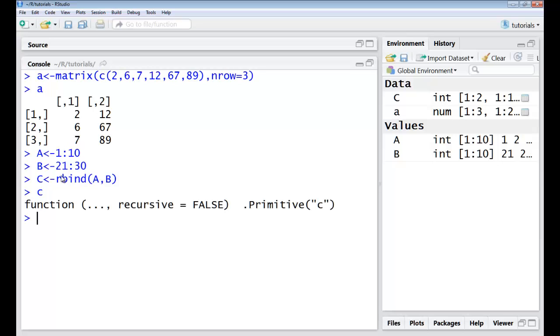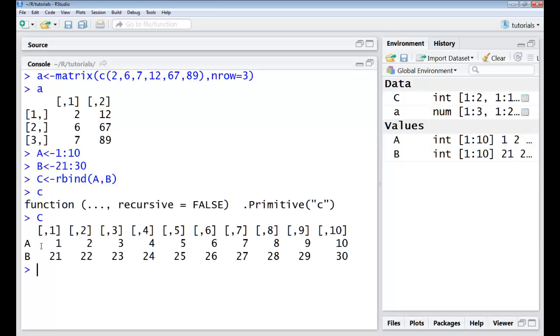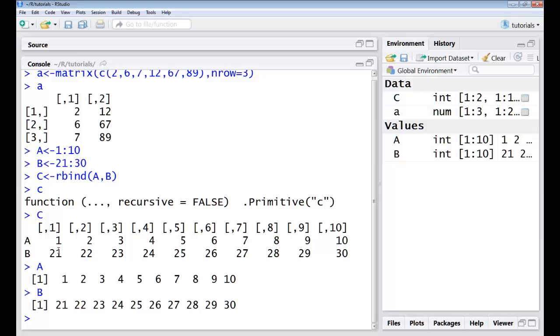Now C is created. You can look at C. So you have these two vectors here which have been combined across the rows and my new matrix is got.